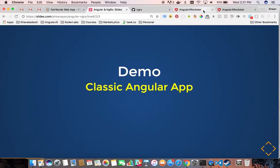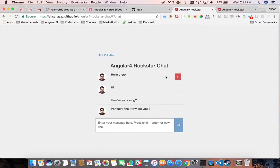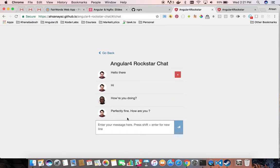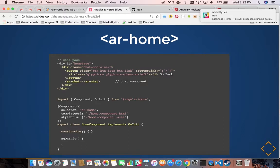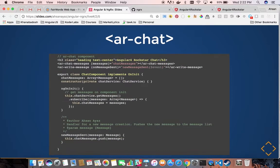If we go to a classical Angular application which I have already opened — this was a sample application I created for a client test — it is very simple. It has a list of messages to show, a write message component, and an overall chat component that includes the heading. We will go through each of the components and see how they work together. The page you see is the home component. It has the AR chat component which comprises the overall chat. Under the AR chat component, you can see there is a static heading and two components: chat messages and write messages.